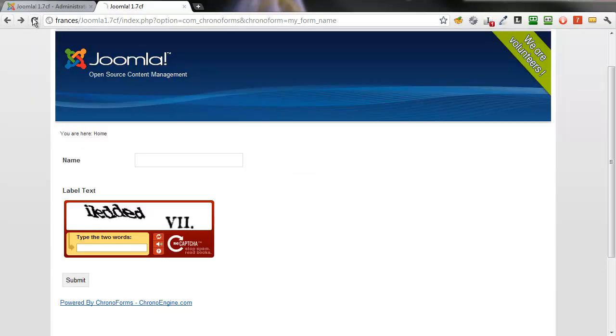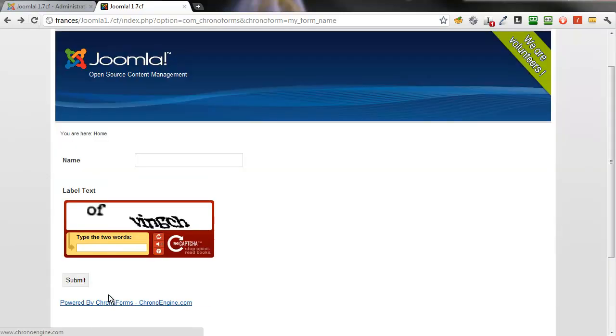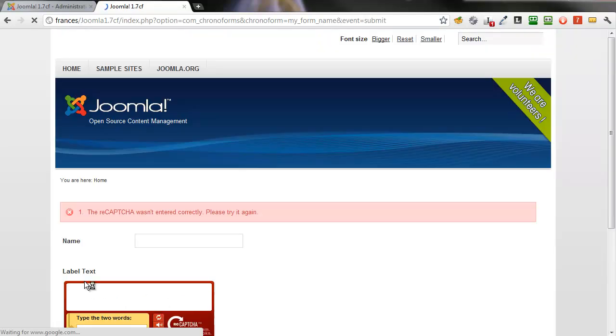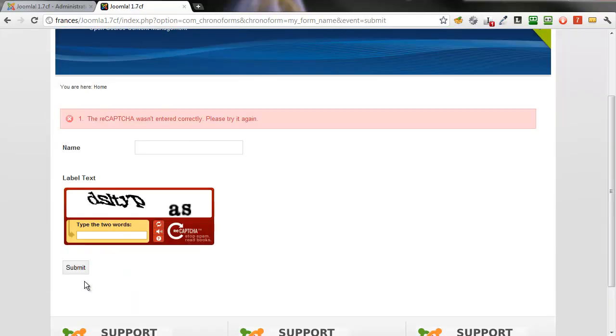Go back, refresh the form, type in a wrong code, and you get an error message, and the form does not submit.